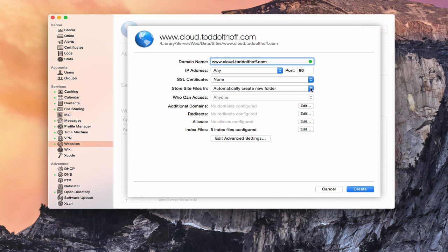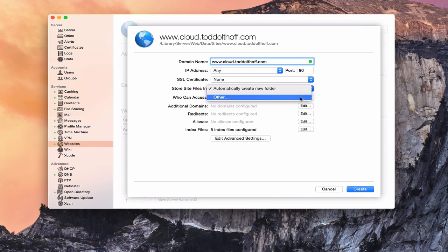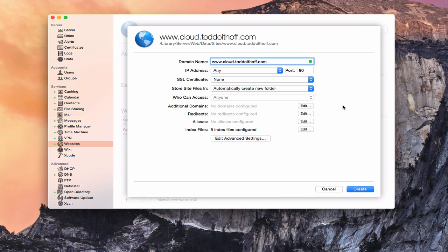Where do I want to store the files? I can have it automatically create a new folder for me, or I can say 'other' and point it to whatever file location I want. I'm just going to let it create its own folder. I don't want any redirects or anything like that, so I'm ready to go. I'll click Create.